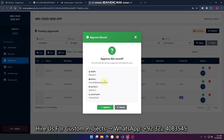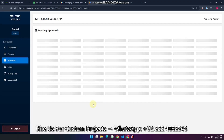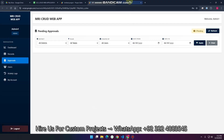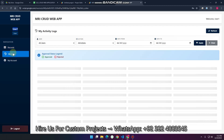We have the option to reject this record or to approve it. I want to approve this record, so I simply click approve. The data submitted by user one is now successfully approved.